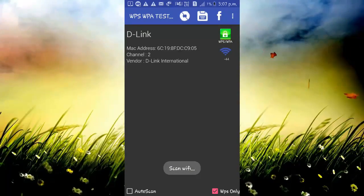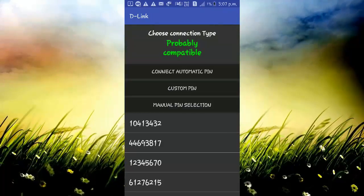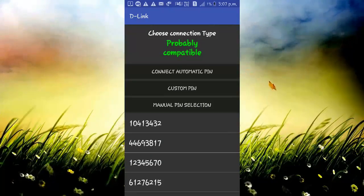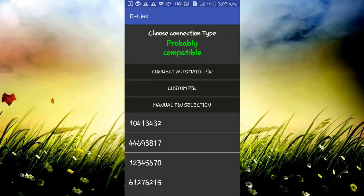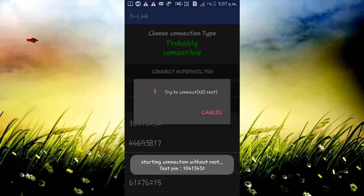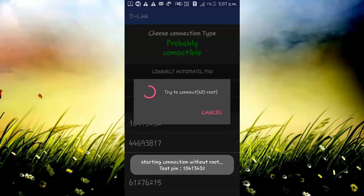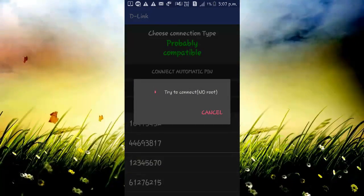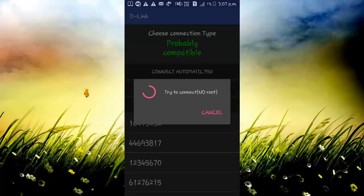Scan. Select the Wi-Fi source. And select connect automatic pin. It will take some time if your device is not rooted. So let's wait.